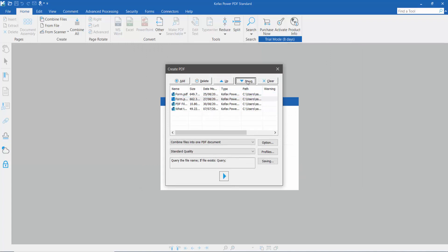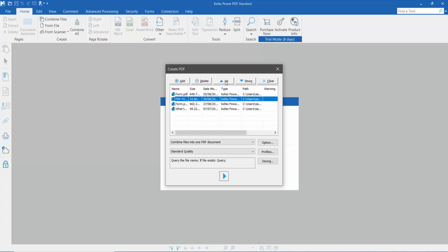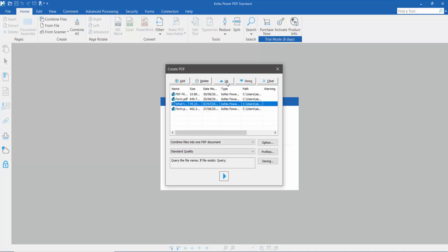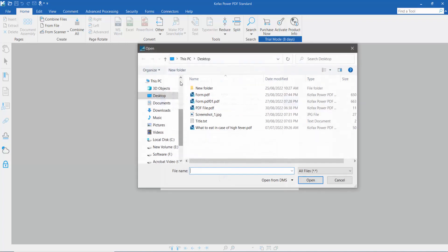Now you can move a PDF file up or down. Also you can add another PDF file.